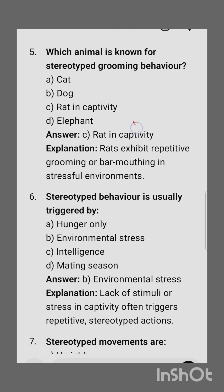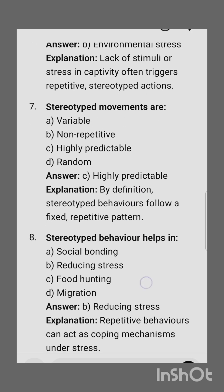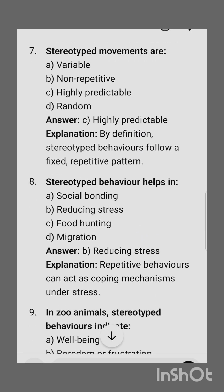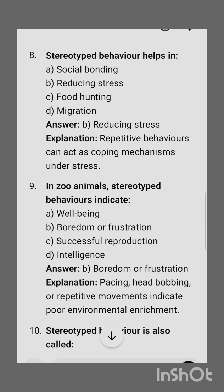Fifth question: which animal is known for stereotyped grooming behavior? The correct option is a rat in captivity, as rats exhibit repetitive grooming or bar-moving in stressful environments. Stereotyped behavior is usually triggered by environmental stress. Stereotyped movements are highly predictable.